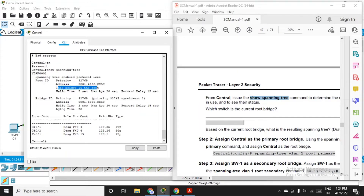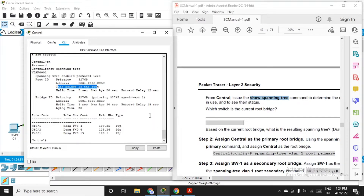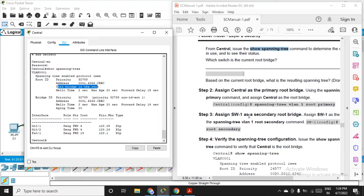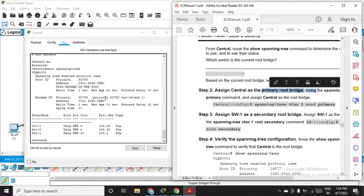We'll get a lot of information here. Currently this bridge is acting as a root. In your case it may show switch one is acting as a root — that's fine. This is the current root bridge, but we'll still fire those commands if it's not acting as a root bridge, and move to step 2.